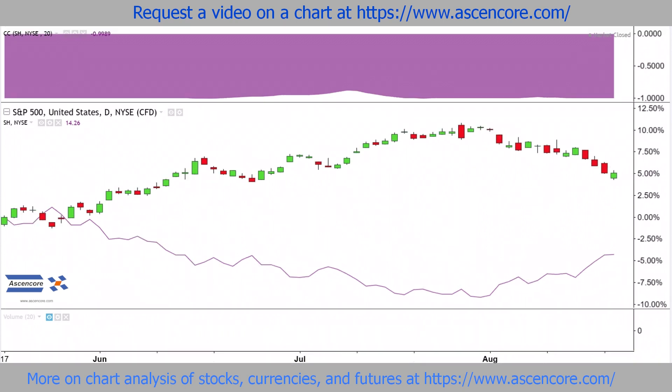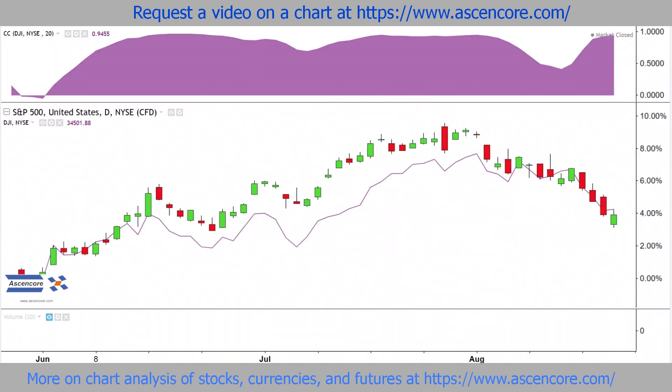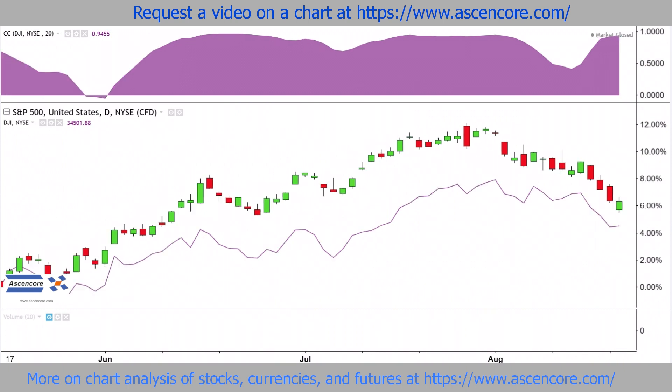Sometimes high positive correlation is not desired since it can result in more exposure to risk, resulting in diversification favoring some negative correlations.